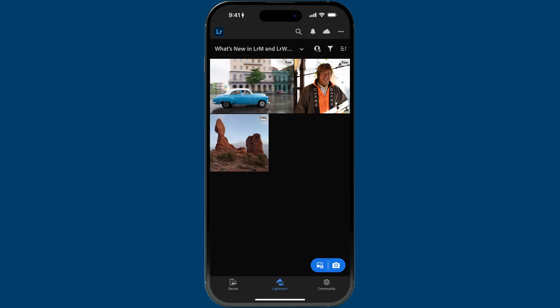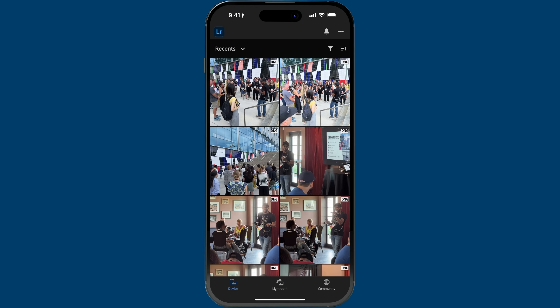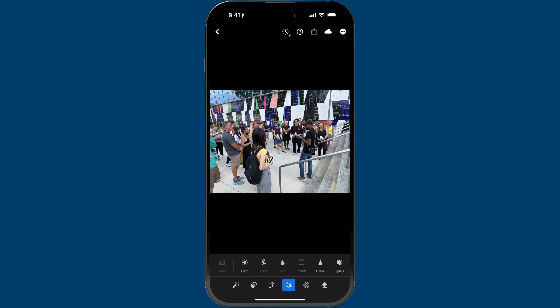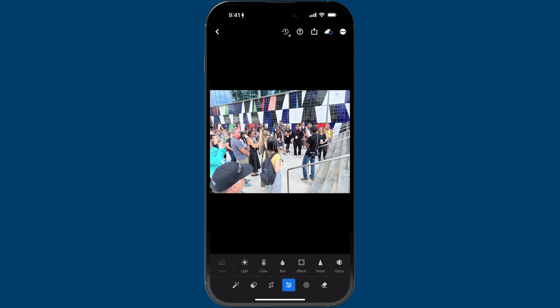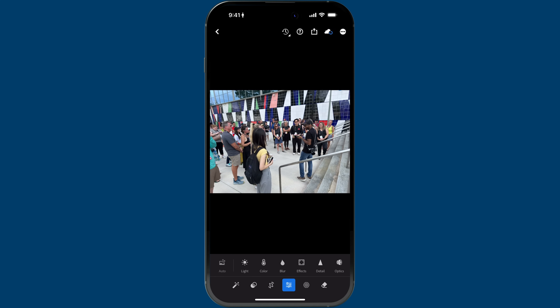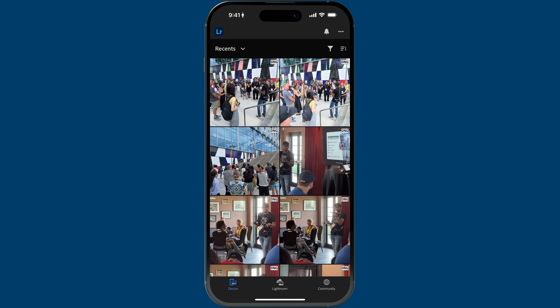The first improvement is more of a quality of life improvement in Lightroom Mobile. If you tap on Device on the bottom left — this is like your camera roll browser — one of the things you can now do is when you tap on an image, you can swipe to go from image to image. It's now working as a user would expect, swiping left and right to go from one image to the other.